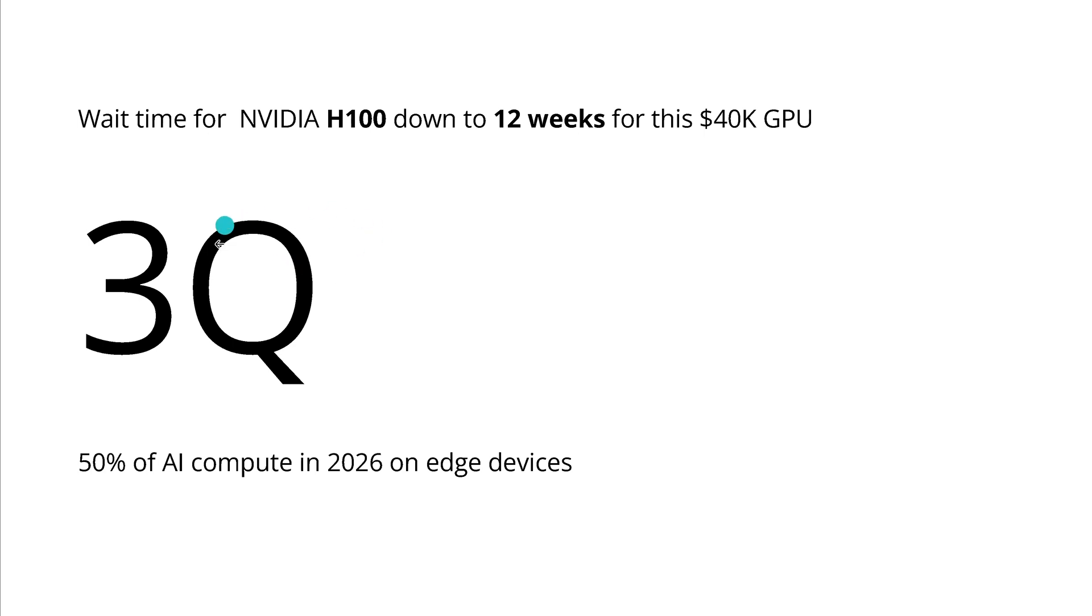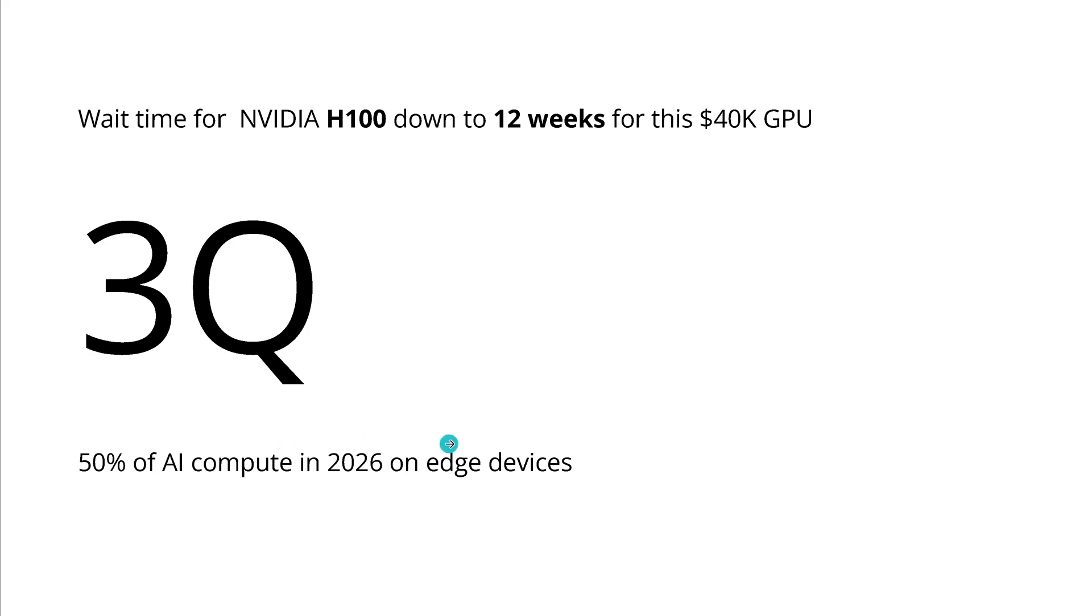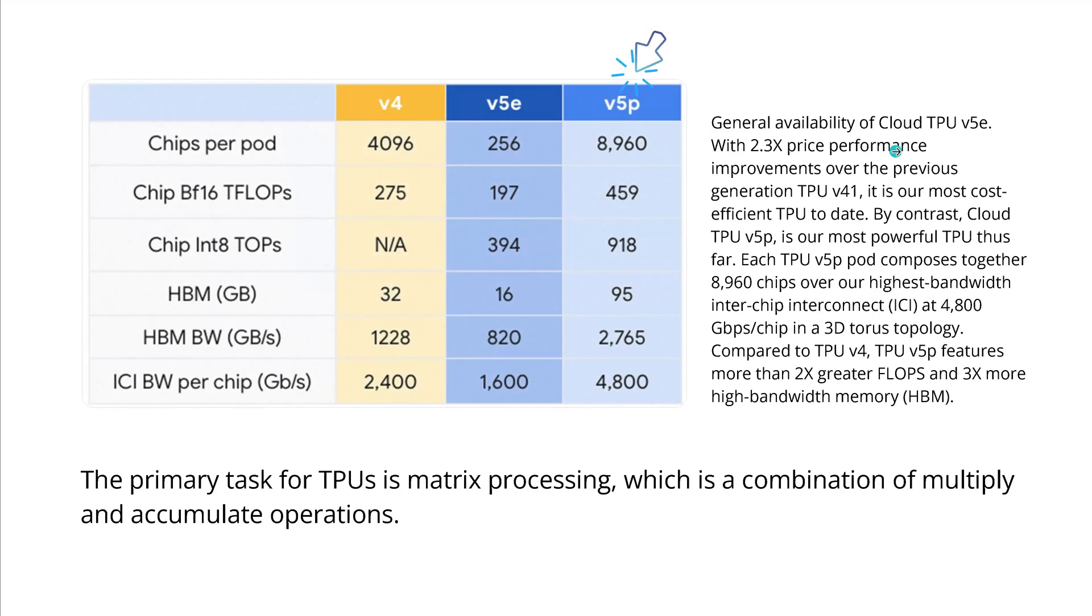All the new chips should be available operational in the cloud in the third quarter of this year, and Intel tells us that in 2026 they expect about 50% of the AI computation will happen on edge devices and not in the cloud.